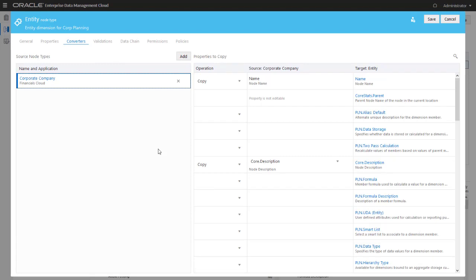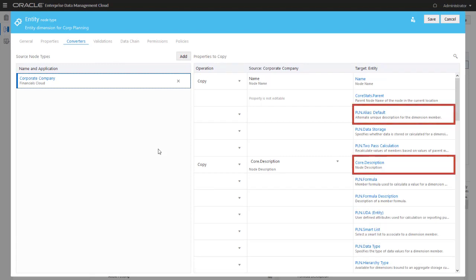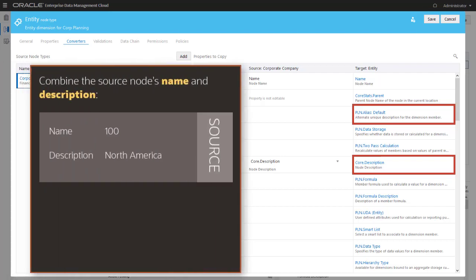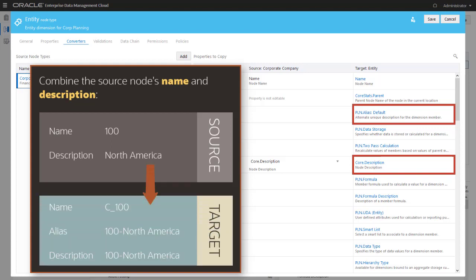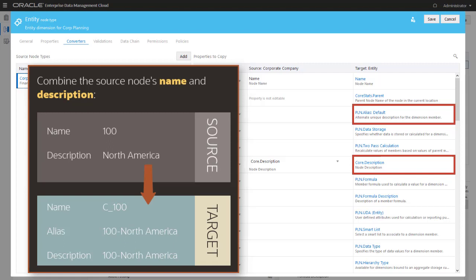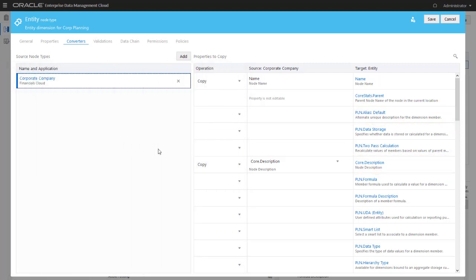For planning entities, you want the Plan Alias Default and Core Description properties to be a combination of the source node's name and description properties. For example, if the source node's name is 100 and the description is North America, you want the Planning Alias and Description to be 100-North America. To do that, you define a transformation expression in the node type converter.